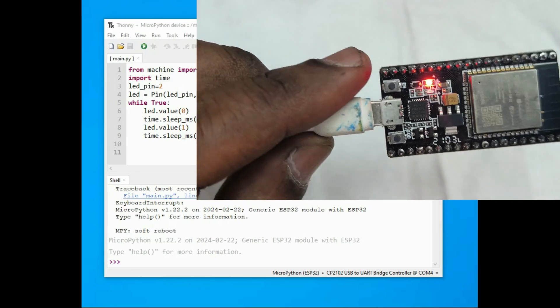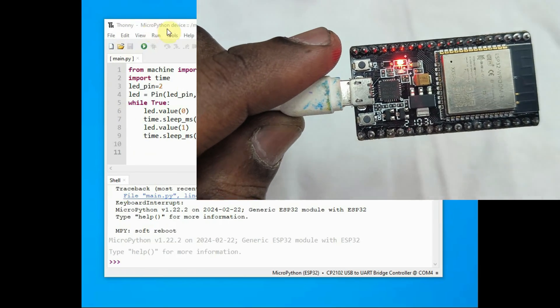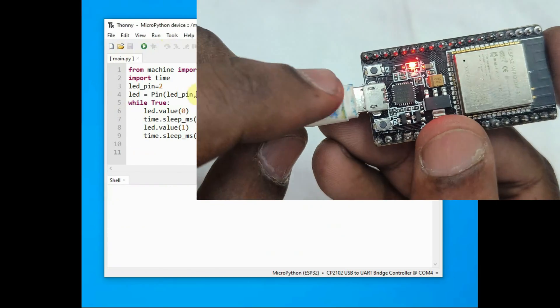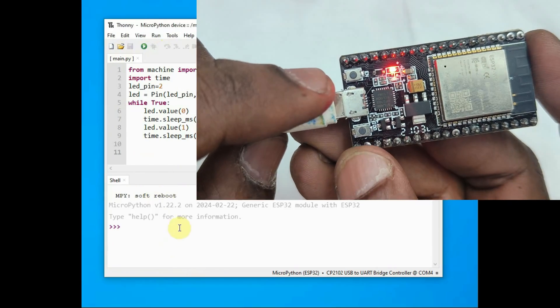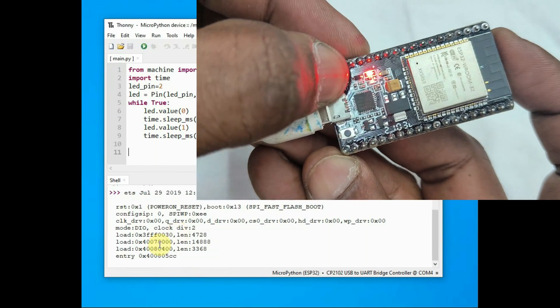Now you can see the onboard LED, which is connected to GPIO 2 in my type of generic board. It is blinking.